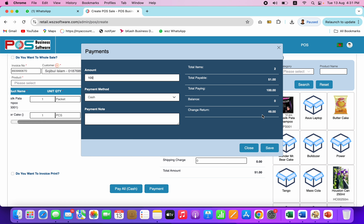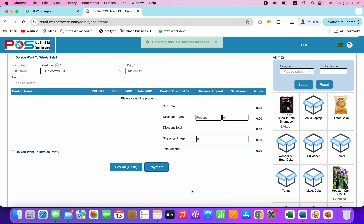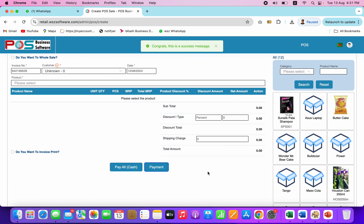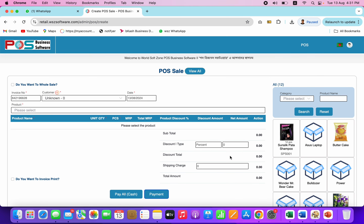You can change the invoice and submit it. This is the success process. This is how you can do your sales.